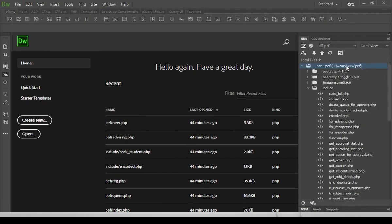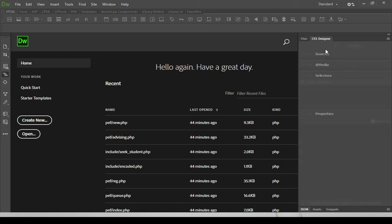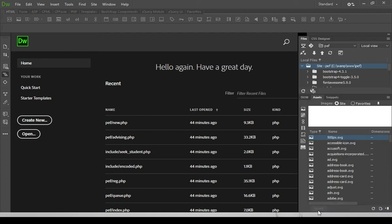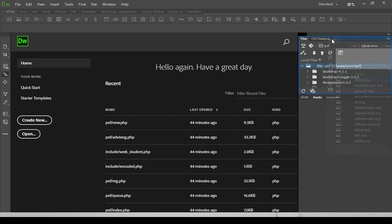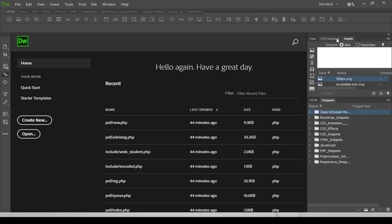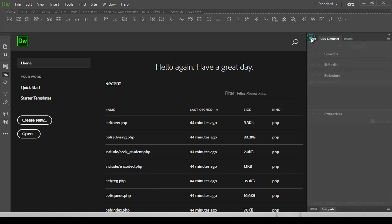And then after that, we will keep the files panel at the right side together with the CSS Designer panel. On this group, we will add another useful panel, what we call Asset. So at the bottom, we have there the asset. So click the asset and then drag that next to your files and CSS Designer panel so that we will be grouped on one single panel.